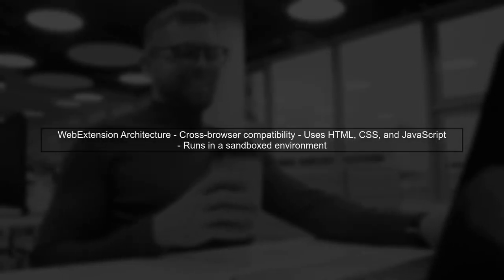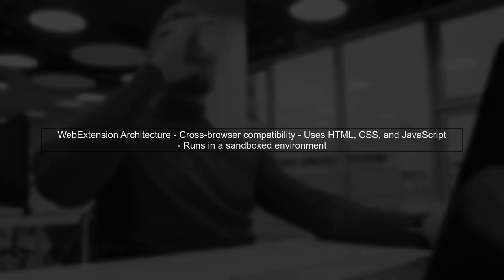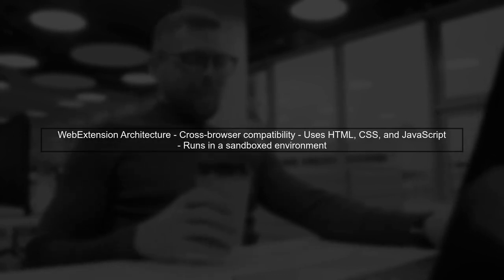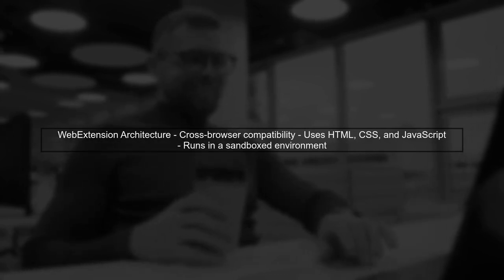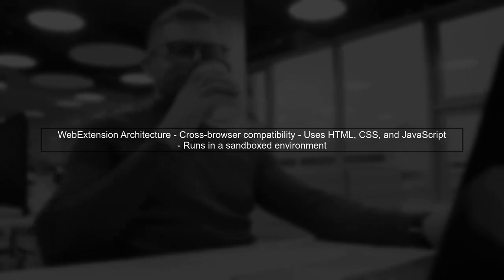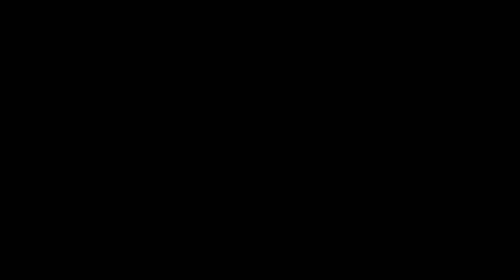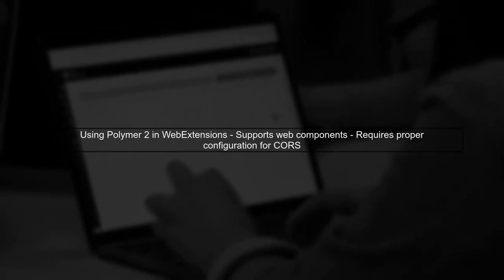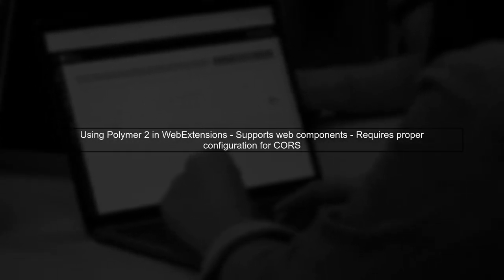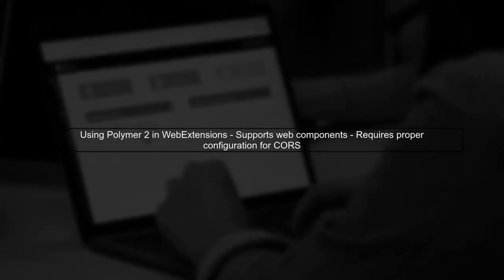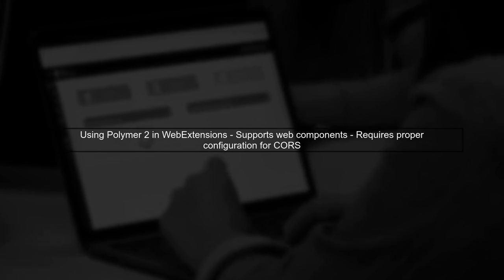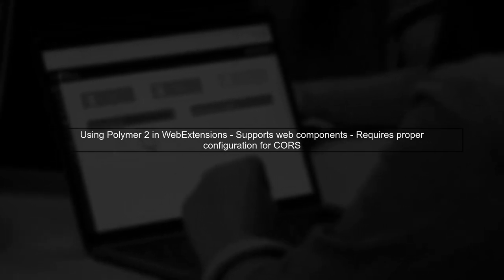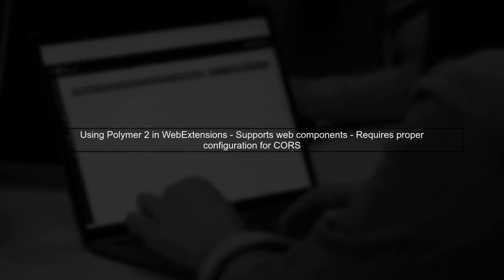To determine if Polymer 2 can be used for building a web extension, we first need to understand the web extension architecture. Polymer 2 is a library for building web components, which can be integrated into a web extension. However, there are some challenges.